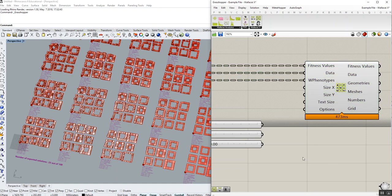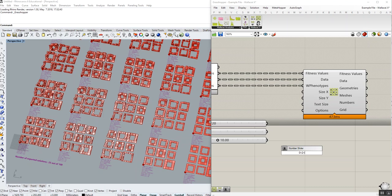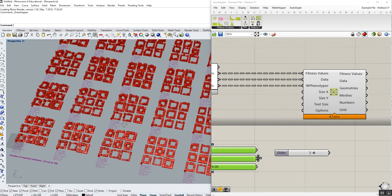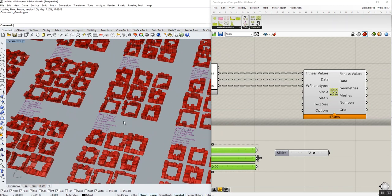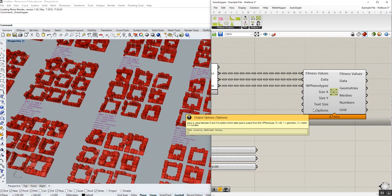So essentially, with this input, you can choose which data type from your Wallacy phenotype you would like to distribute onto a grid. By default, the value is zero. However, if you would like to only have your B-rep and geometries, you can put the value on one.